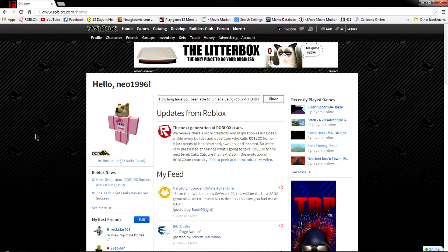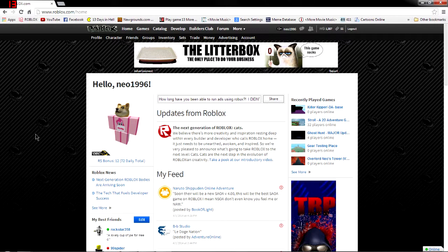Now a while back, Roblox released an incredible feature that allowed you to type in a text box on your friends list the number of the page you wanted to go to and it would automatically take you there. But for reasons I can't begin to know, they took this feature away.